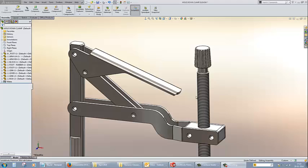Let's say you have an assembly wherein two components are in motion and you have to determine the distance between those two components. The dynamic clearance option will help you to achieve that.